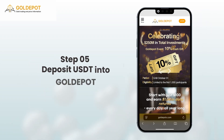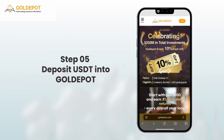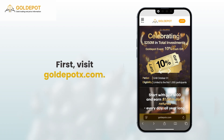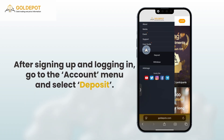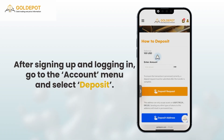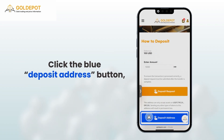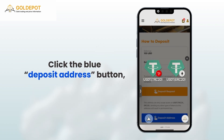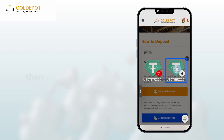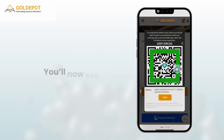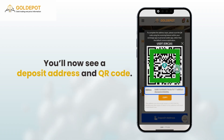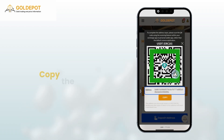Step 5: Deposit USDT into your Gold Depot account. First, visit golddepotx.com. After signing up and logging in, go to the Account menu and select Deposit. Click the blue Deposit Address button, then select USDT ERC20 on the right. You'll now see a deposit address and QR code.